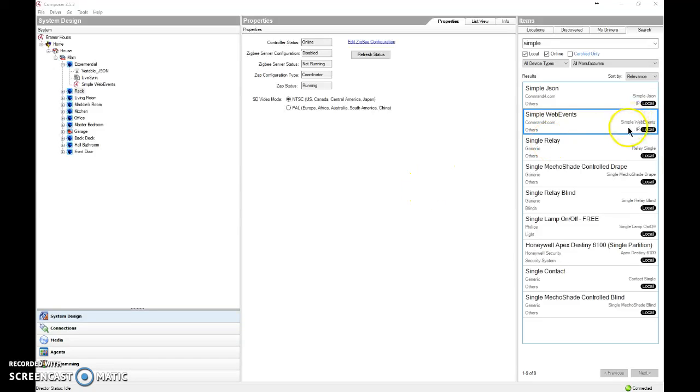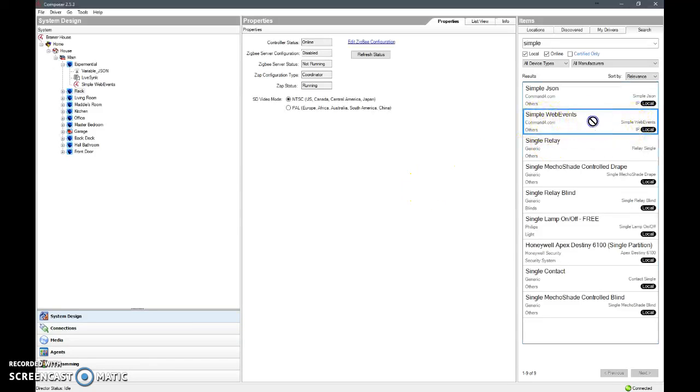Hello, I'm going to show you how to use the command4.com Simple Web Events driver, which is something that you can download from command4.com.